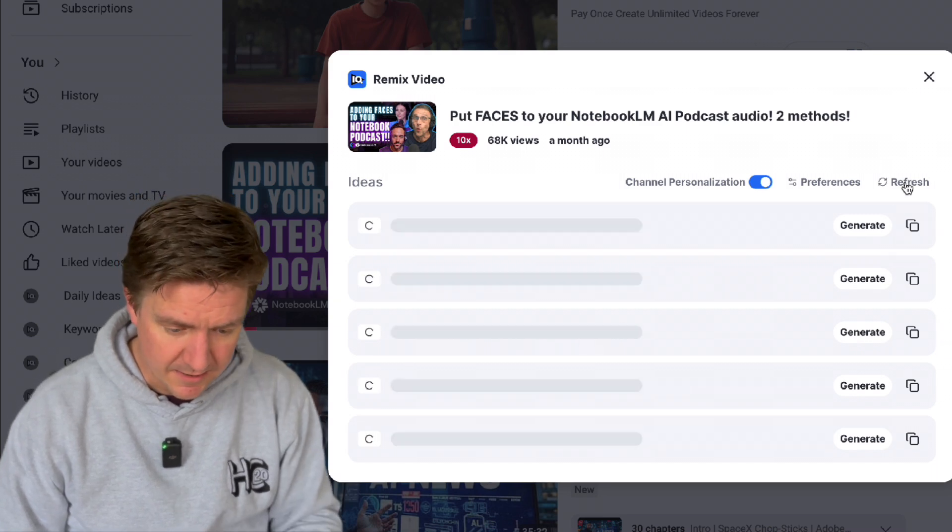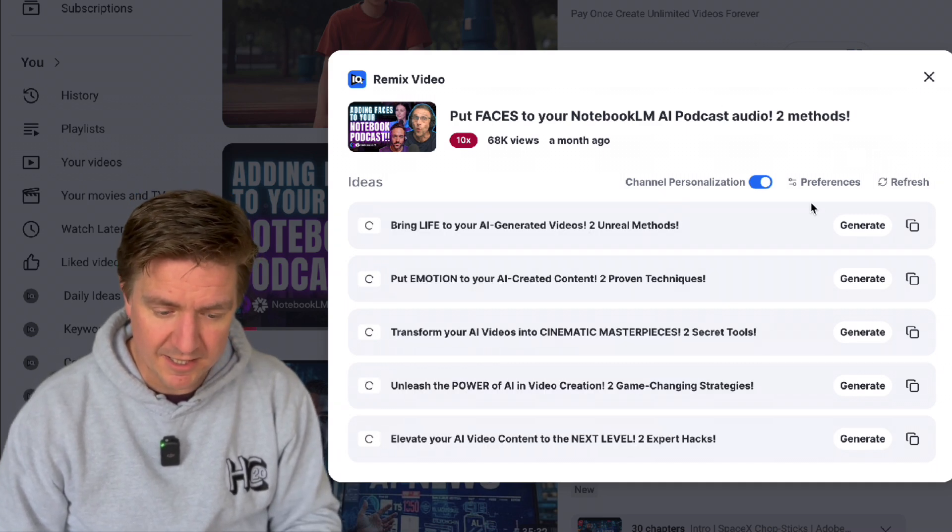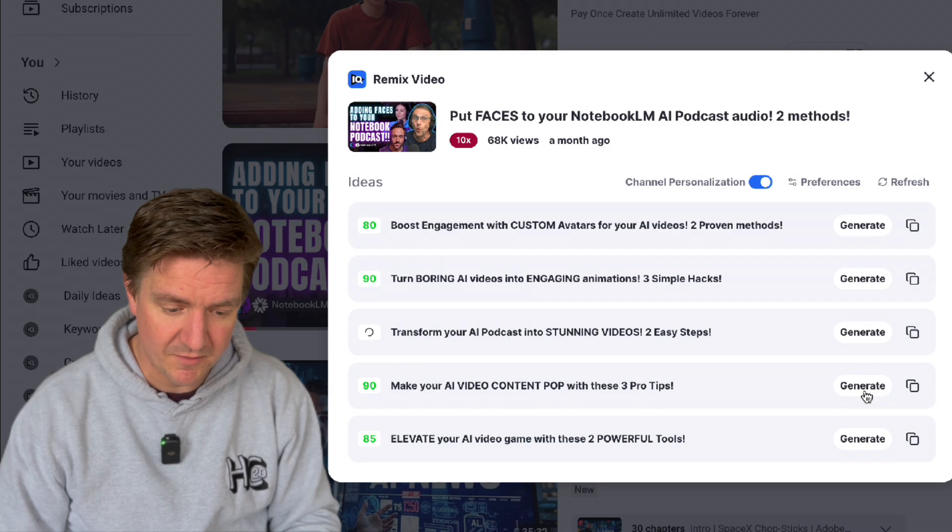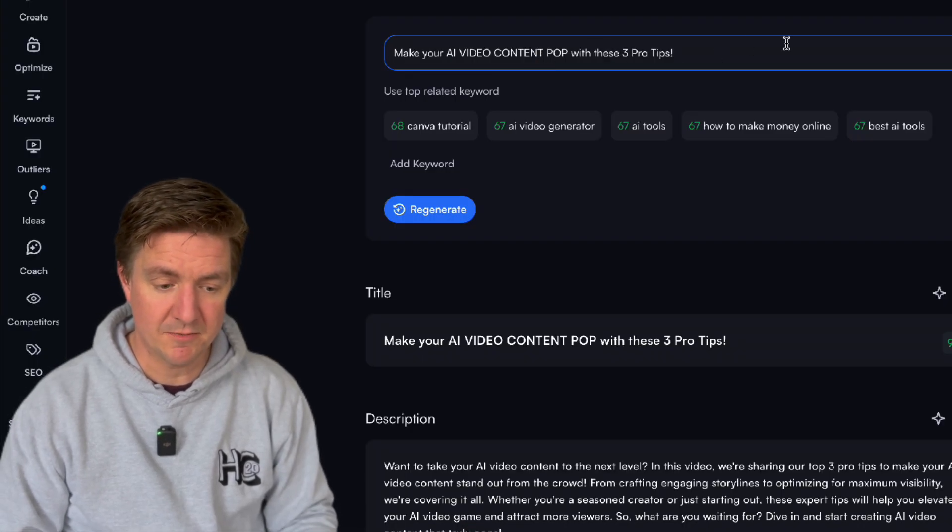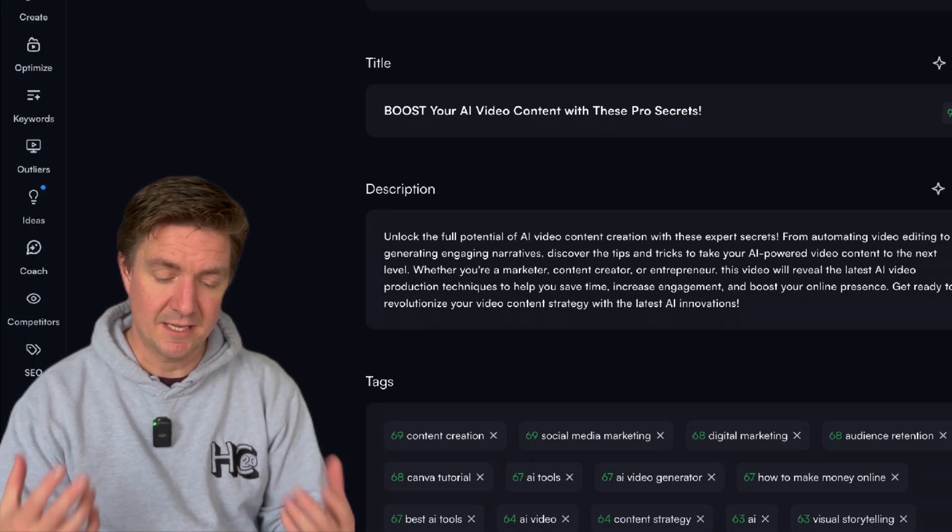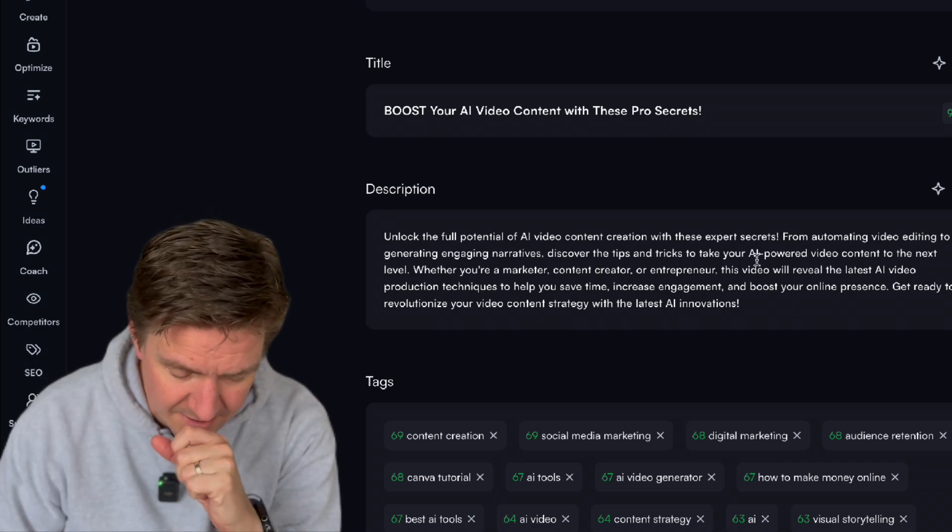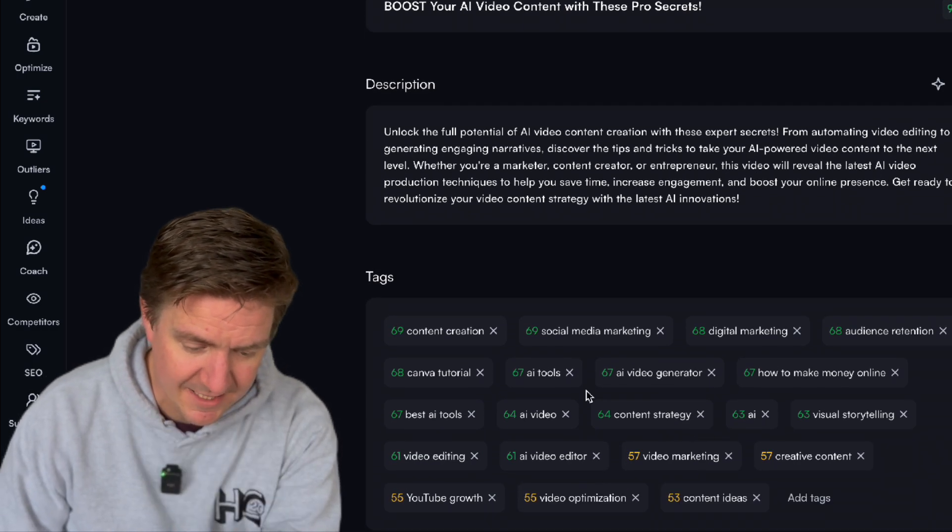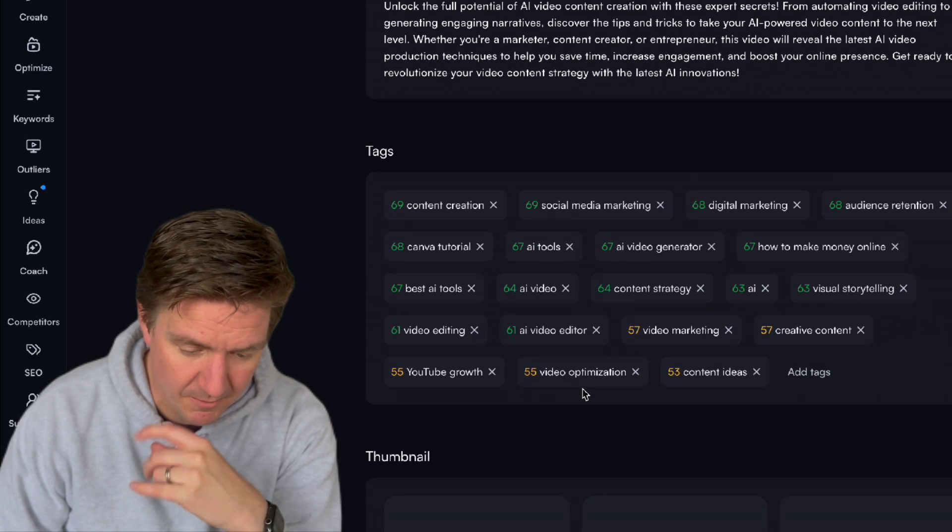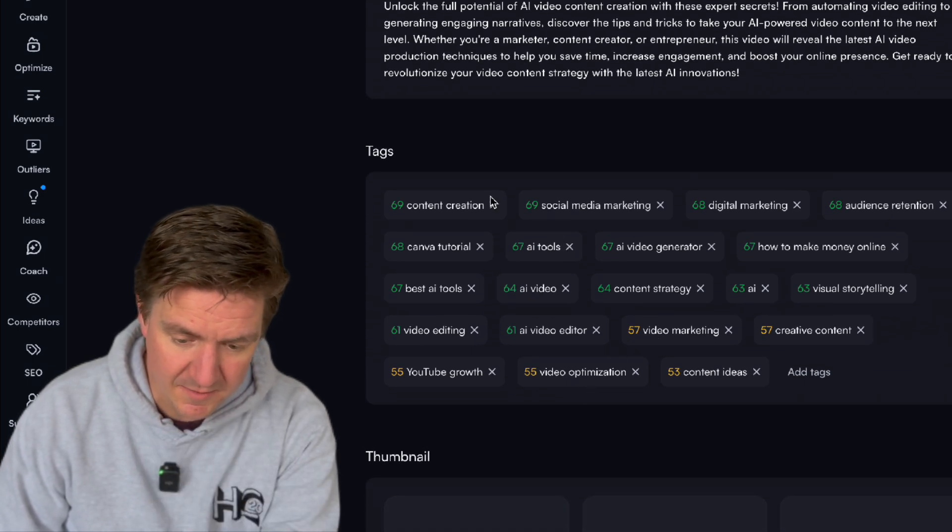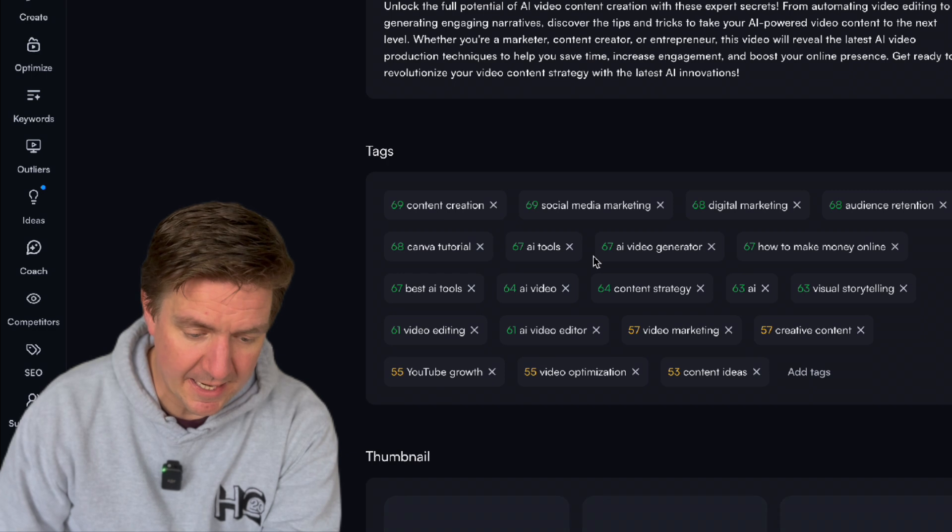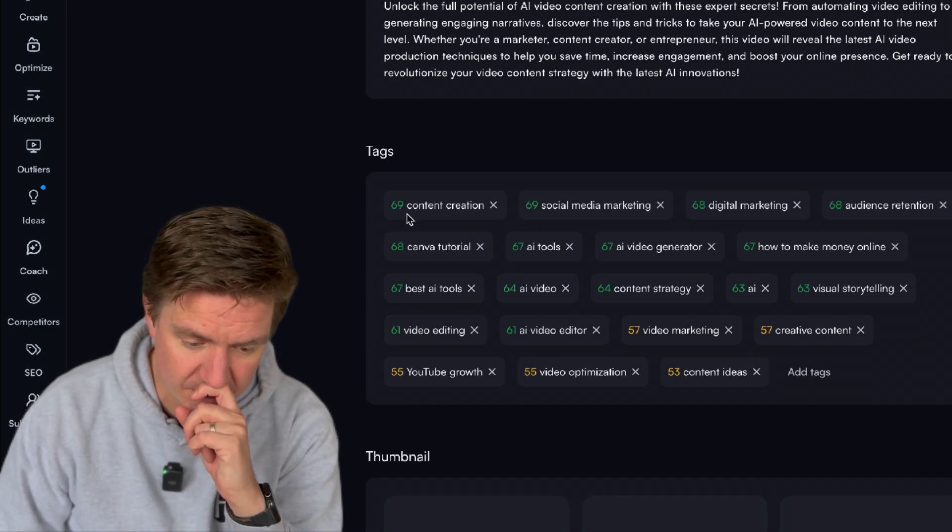Let's regenerate again so you can refresh and see what other ideas it comes up with. Make your AI video content pop with these three pro tips. So this is now where it's giving me a title. Unlock your full potential of AI video content creation with these expert tips and then you've got your tags here as well showing you how well they're going to do in terms of search volume and competition scores.